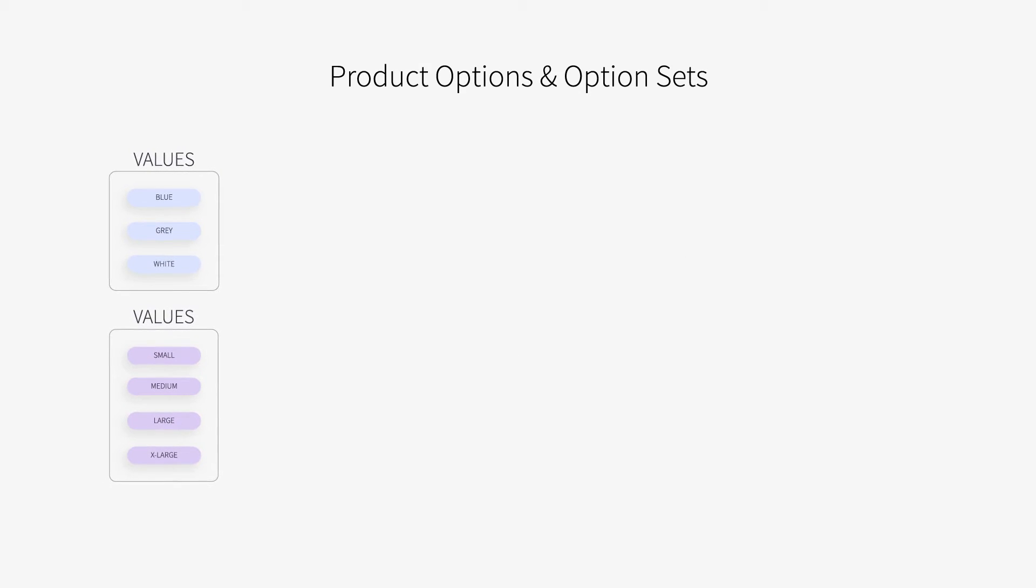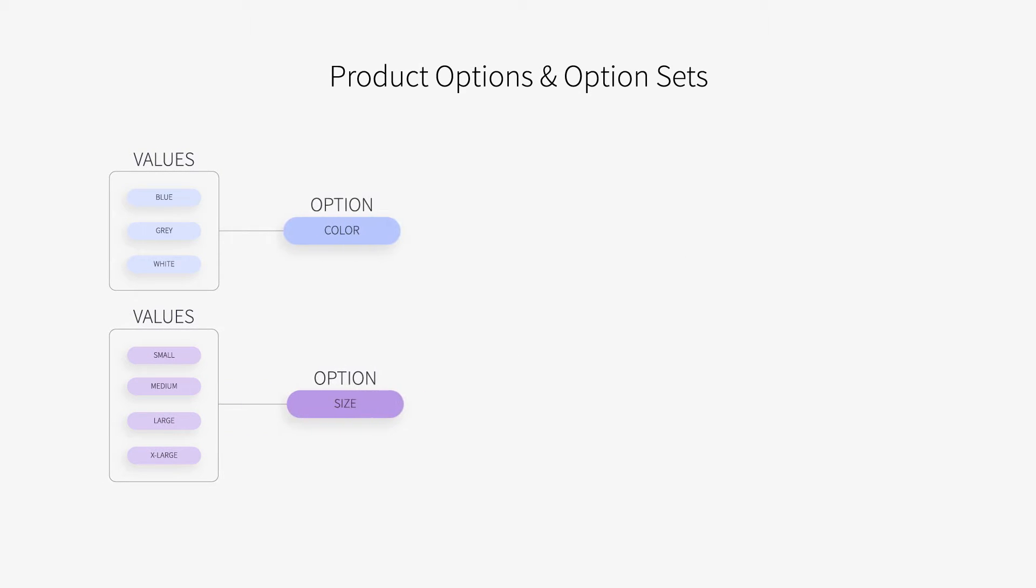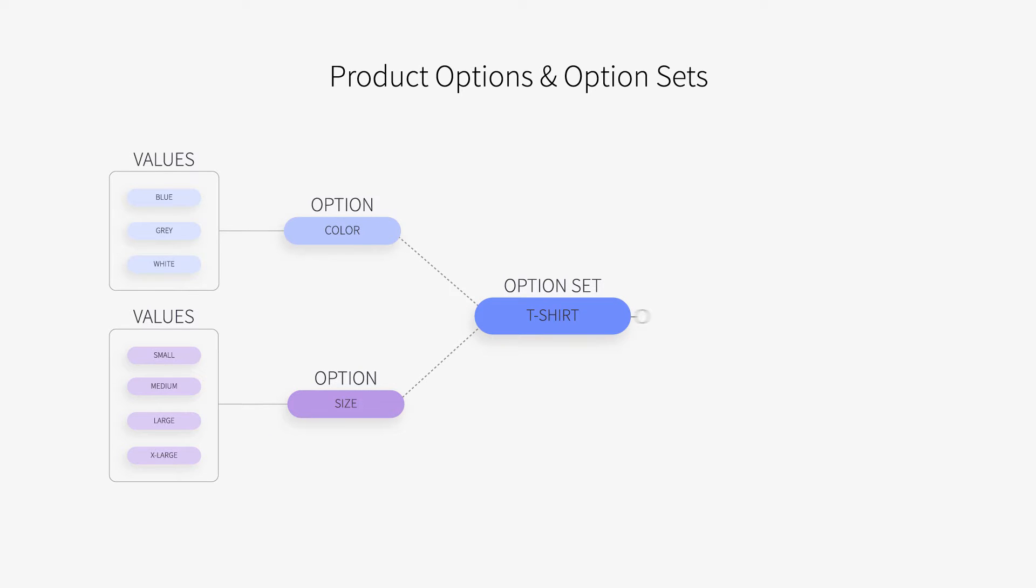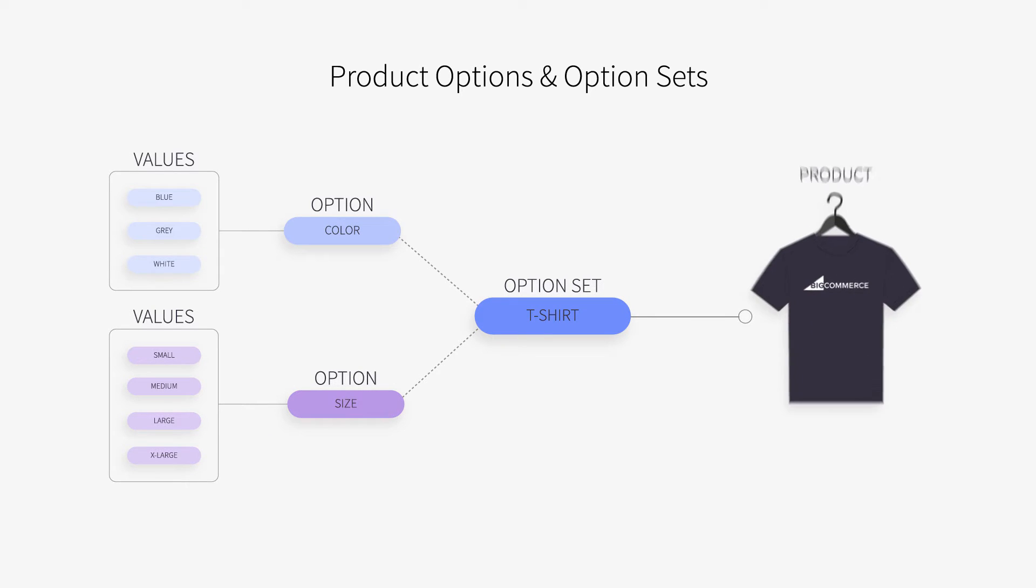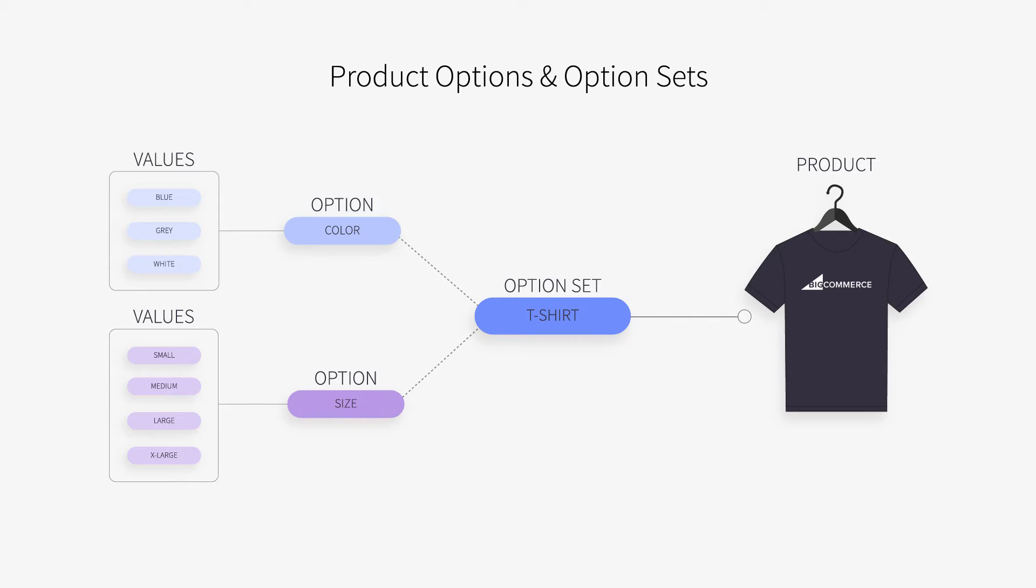To apply options to a product, you'll need to create the option, add it to an option set, then apply the option set to a product. Multiple options can be added to an option set, but each product can have only one associated set.